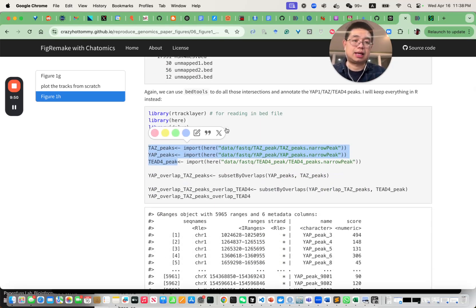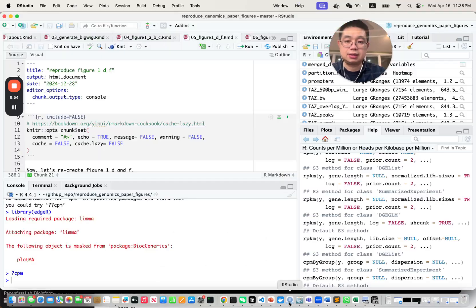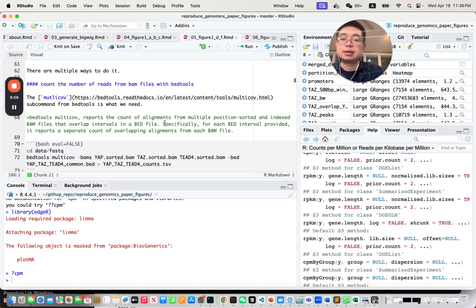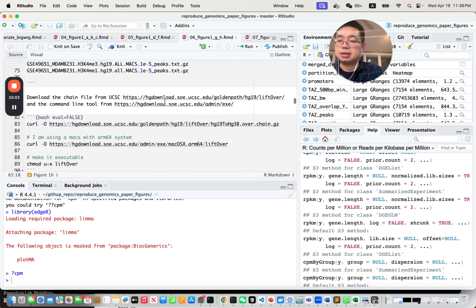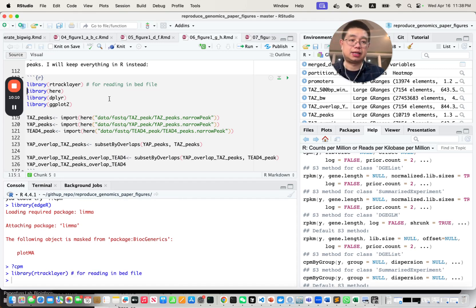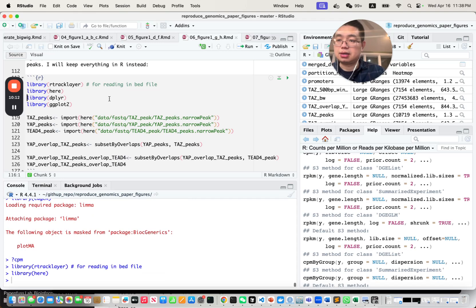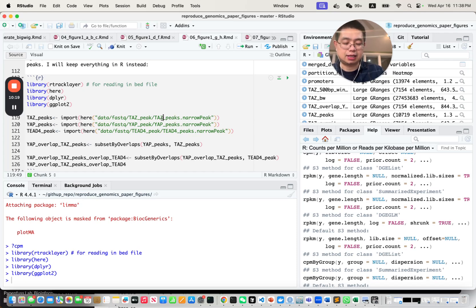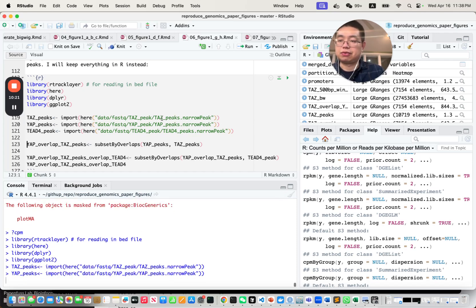To keep everything consistent, I'll do everything within R. Loading the necessary libraries: Rtrackrlayer to read in the BED files, dplyr, and ggplot2. Now we can read in the BED files — the peak file for TET, for YAP, and for TET4.